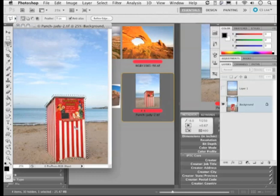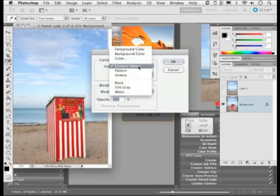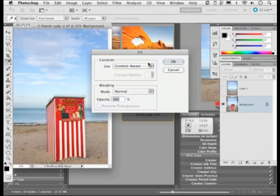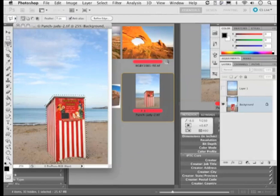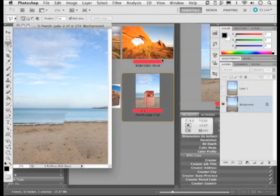And all I need to do now is just hit the delete key which has the options that you'd be familiar with before in the fill dialog to fill with the foreground color, background color, etc. But now by default the content aware option is selected so that if I click OK it will now attempt to fill the area that I have selected using the information that's in the image. If I just deselect that selection you can see now that it's not done a bad job of actually having an attempt to fill in the detail there.